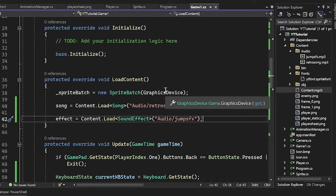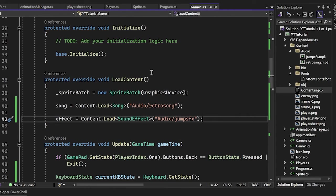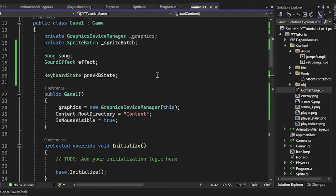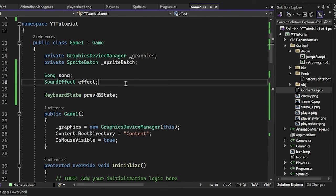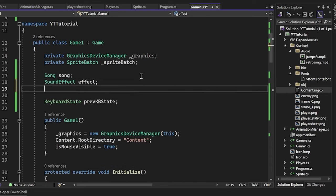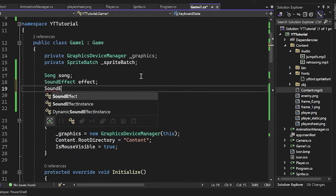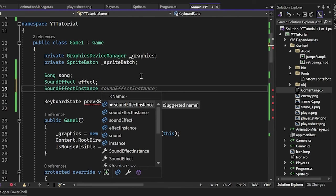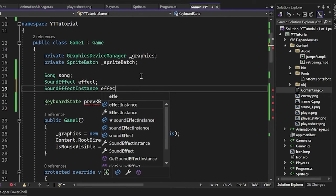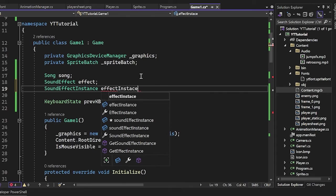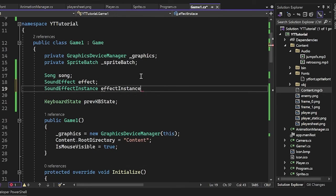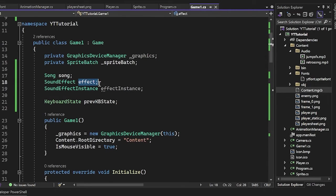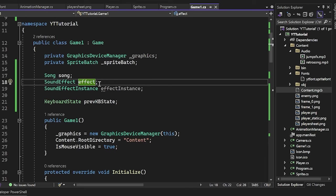But for the effects, if you want to have things like looping and stuff, then we're going to be creating sound effect instances. And so I'm going to create one up here, which is a sound effect instance. And I'm just going to call it my effects instance. Now, why are we doing this?